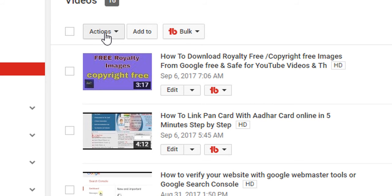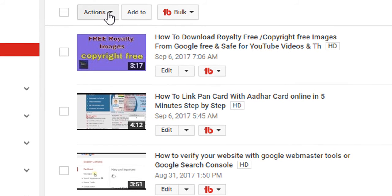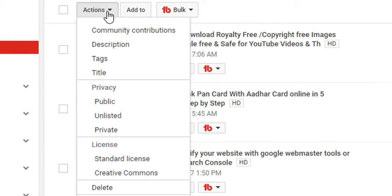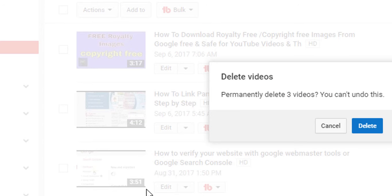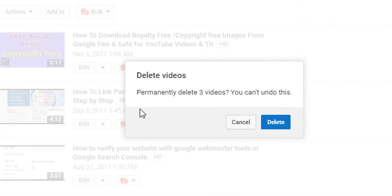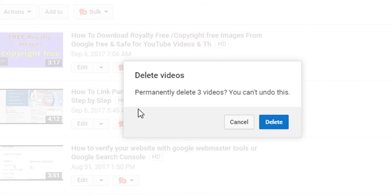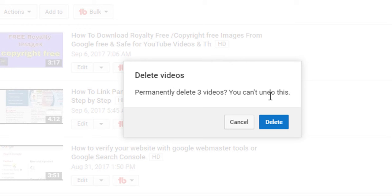Now tap Actions and select Delete. YouTube will ask to permanently delete the video and you can't undo this, so confirm.